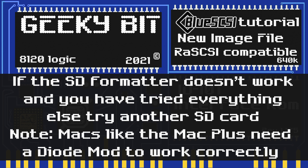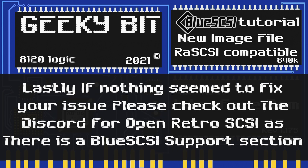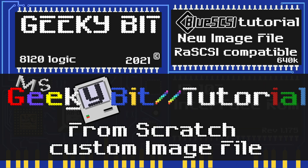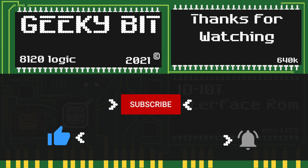Something to note: if you have a Mac Plus you may need to do a diode mod for it to work correctly. If all else fails, you can check out the Discord for Open Retro SCSI, which has a BlueSCSI support section - a link to that Discord is in the description below. I hope this video tutorial helped you and you're on your way getting your retro Macintosh up and running with old games and applications. If you like this, feel free to click that like button, subscribe if you haven't already, and click the bell button for notifications.